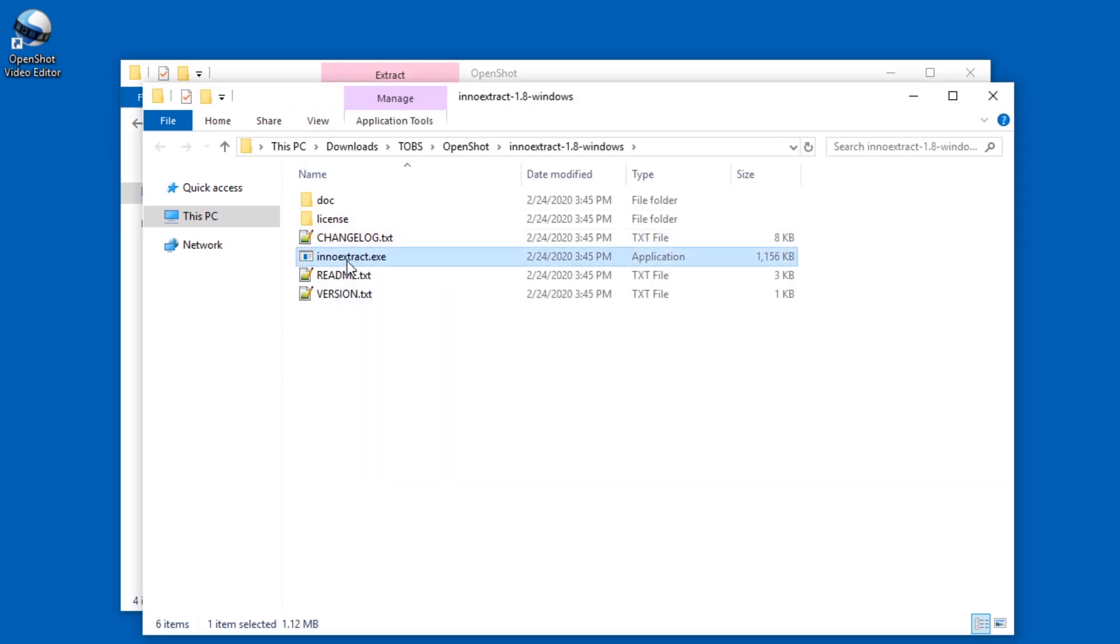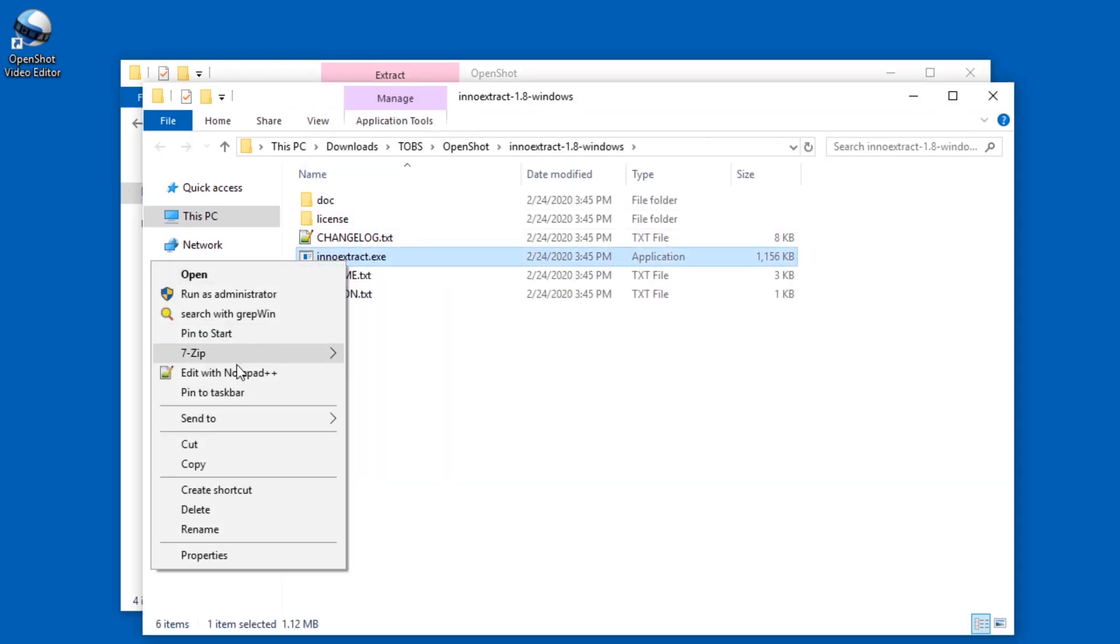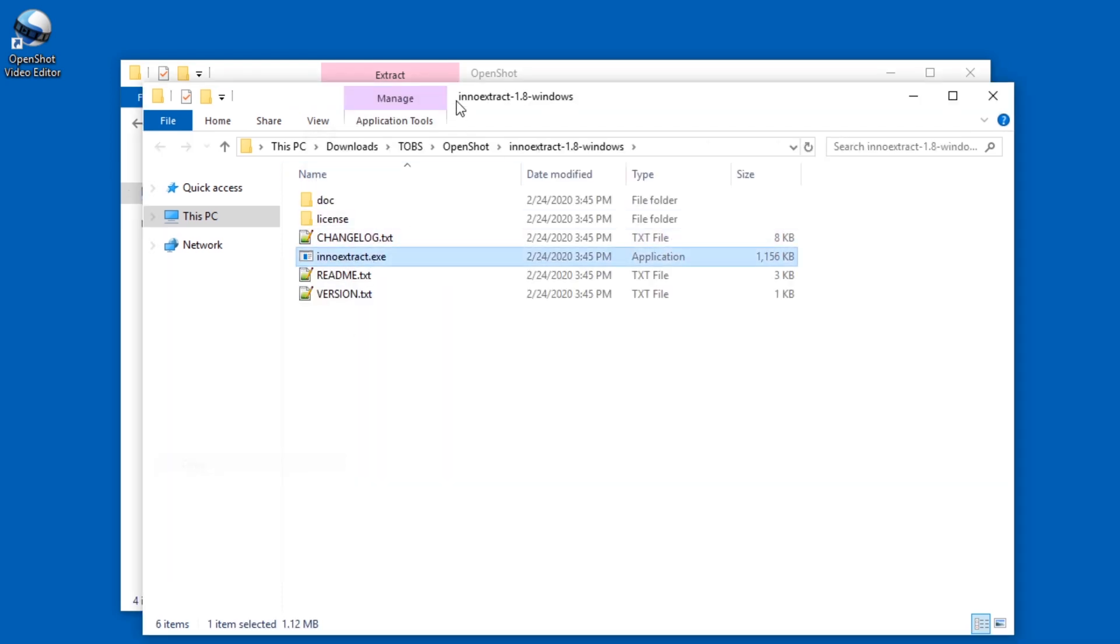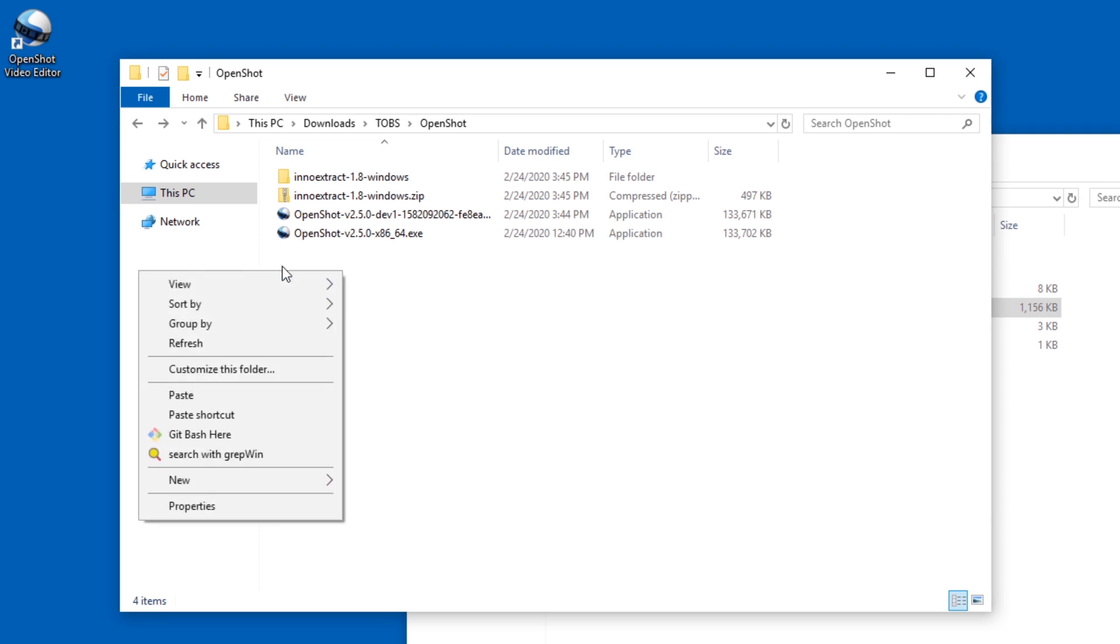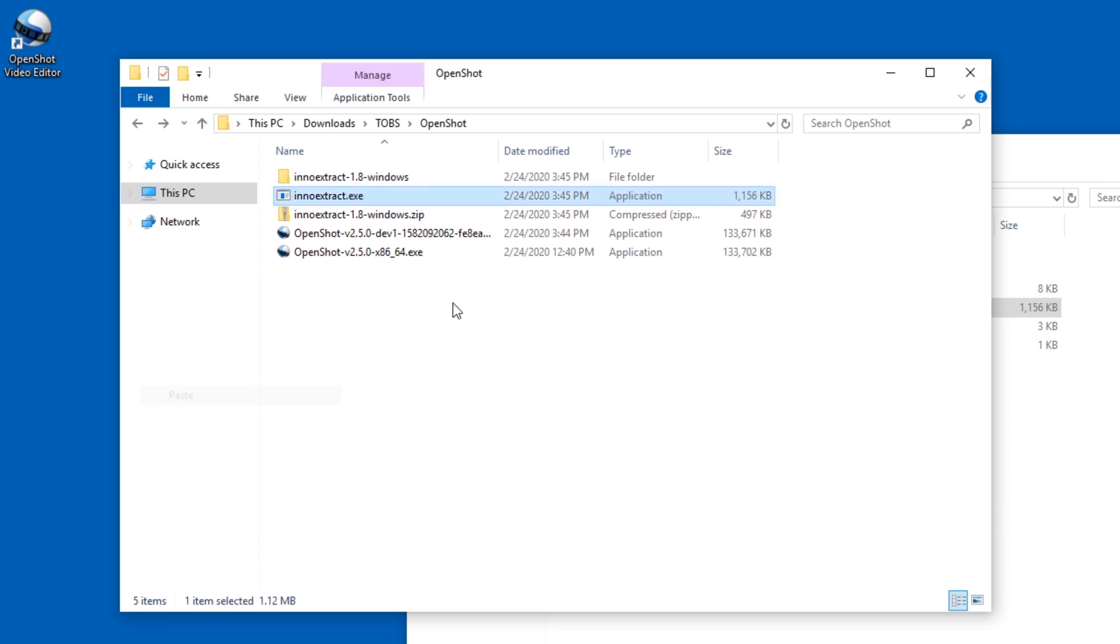Okay, and then you can just copy this, right-click, copy, and paste it in here.